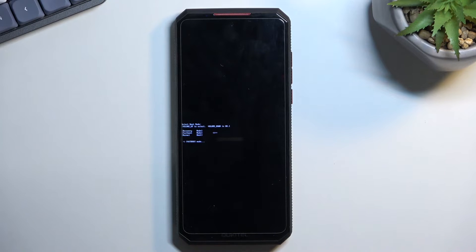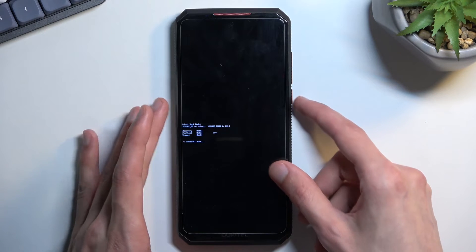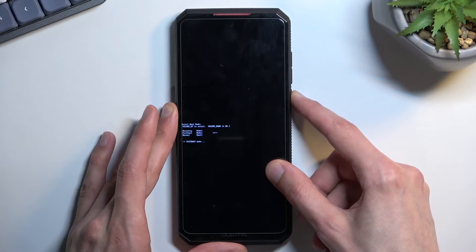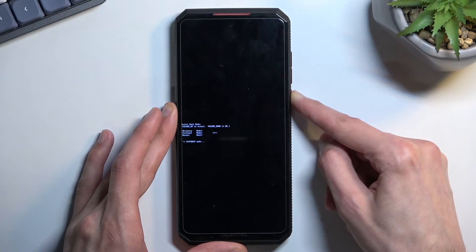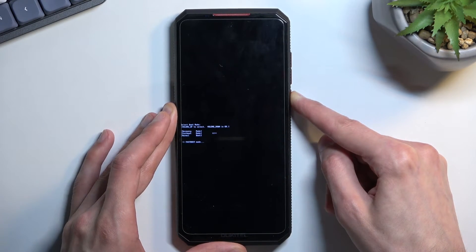So that is how you'd boot into your fastboot mode, and to leave it, just go back to normal Android, I believe we can just hold the power key. So I'm going to try that.